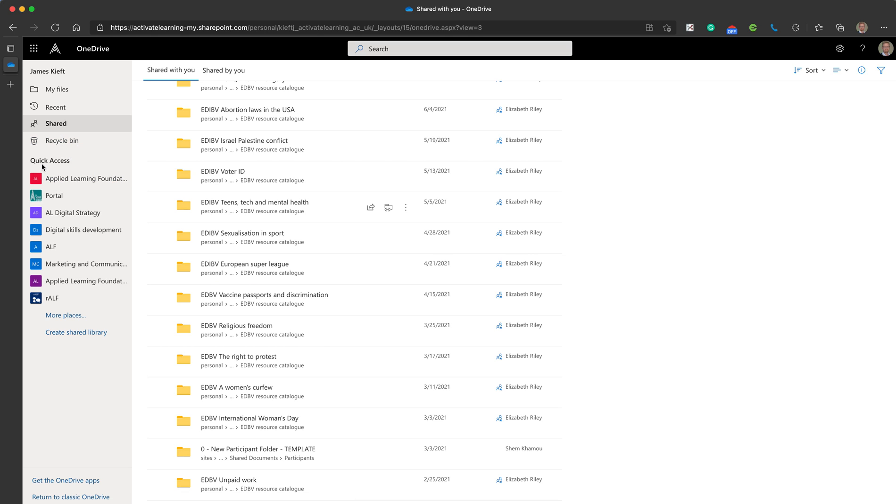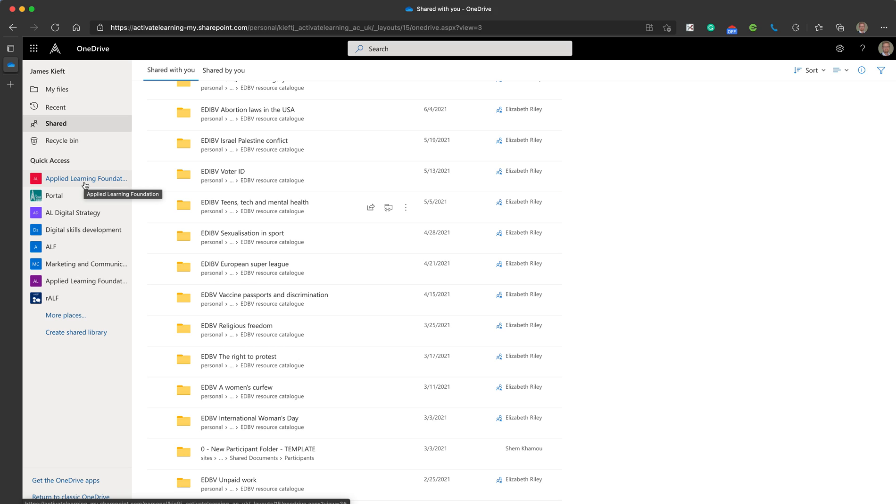Below that we've got the quick access menu. The quick access menu allows you to access file directories and these are files and folders that have been created in both Teams and SharePoint.